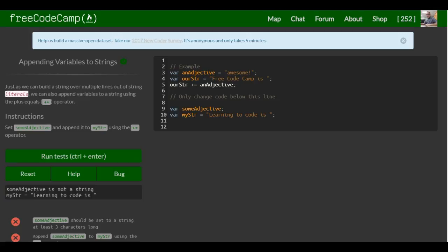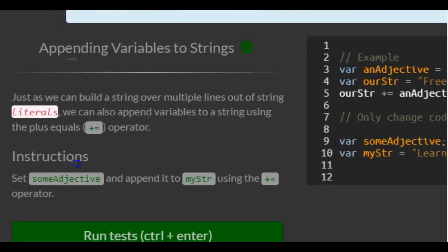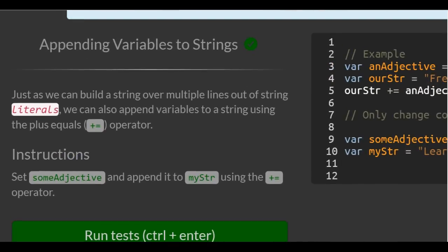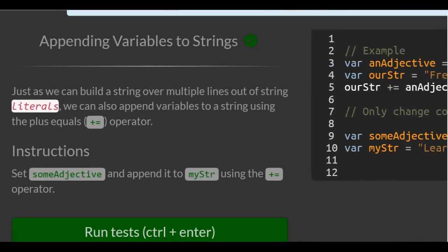This is lesson 29 in FreeCodeCamp's basic JavaScript section. Today's lesson: Appending Variables to Strings.